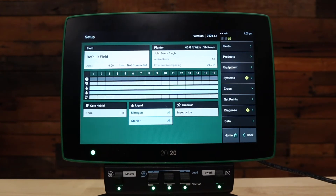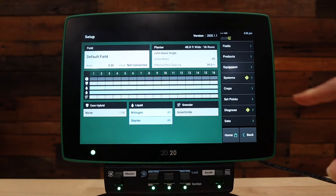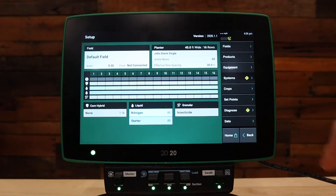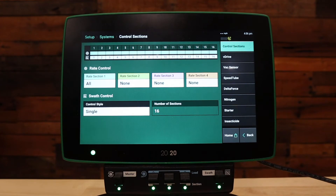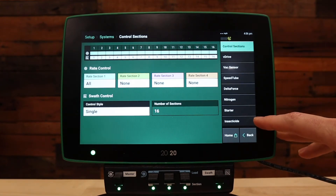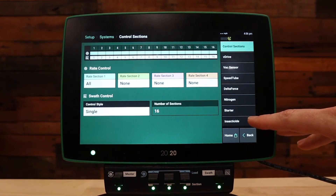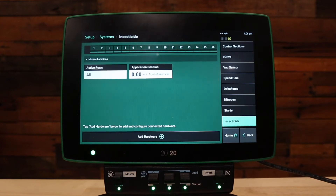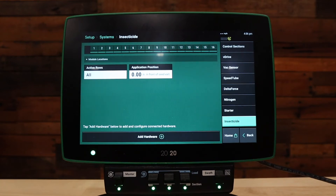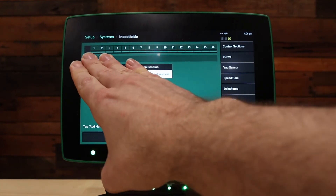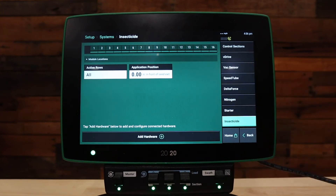Now, let's go to the systems tab to configure V-Drive insecticide. Press on systems, and on the right hand side, we should now have an insecticide product available. Under our insecticide setup, we will need to add hardware to add our V-Drive insecticide meters. At the top of the screen, we should have row 1 through 16 in this case for our planner configuration.